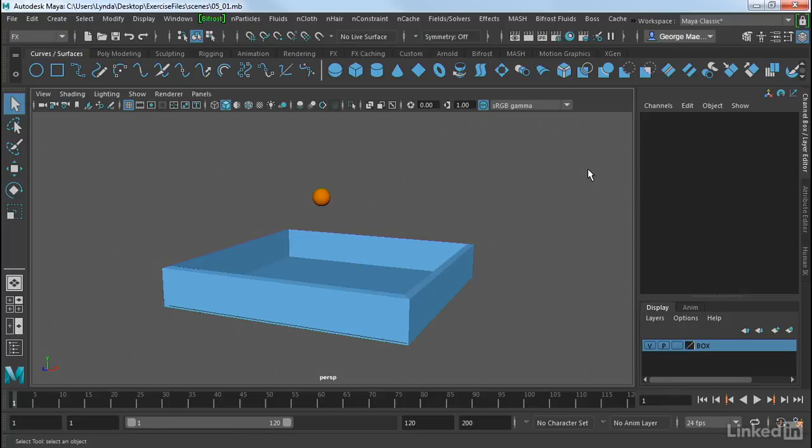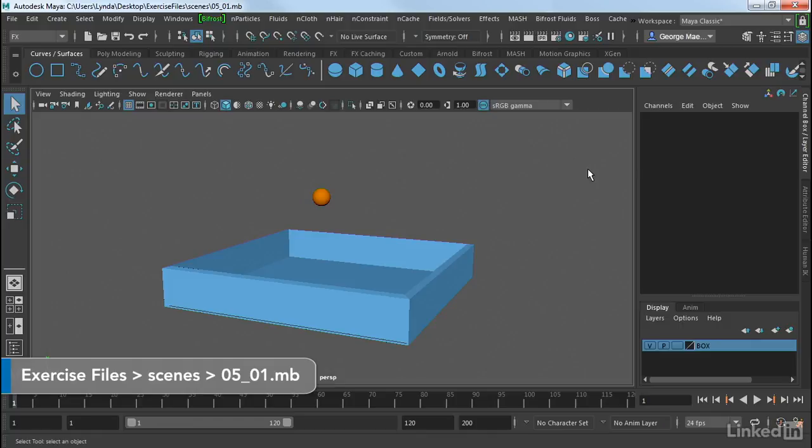Now let's move on to motion graphics and specifically we're going to take a look at some new MASH nodes in Maya 2018.